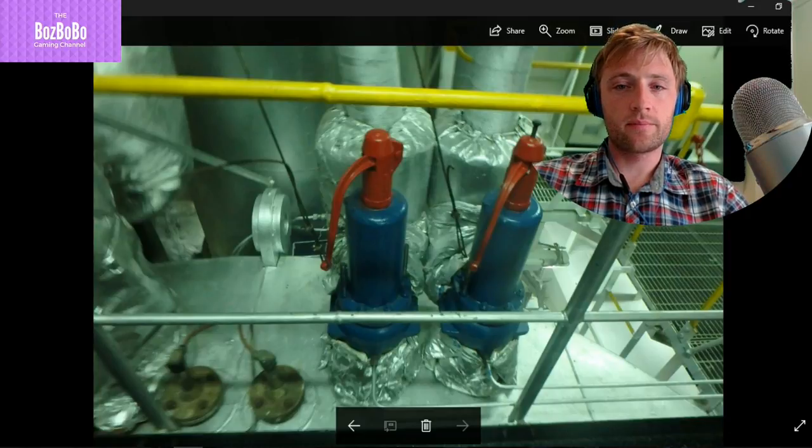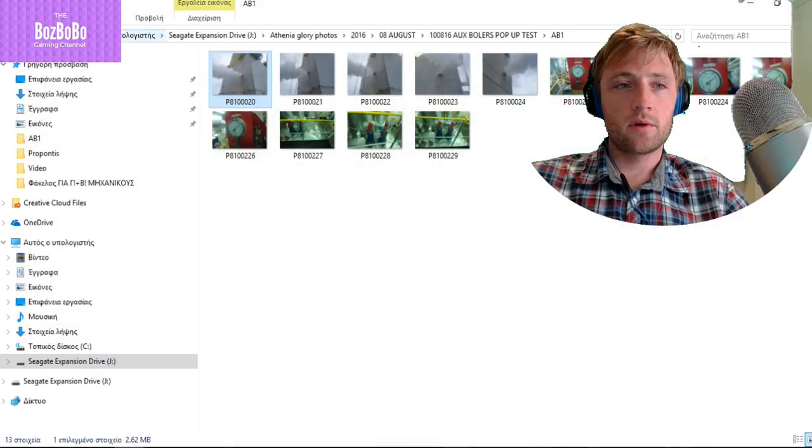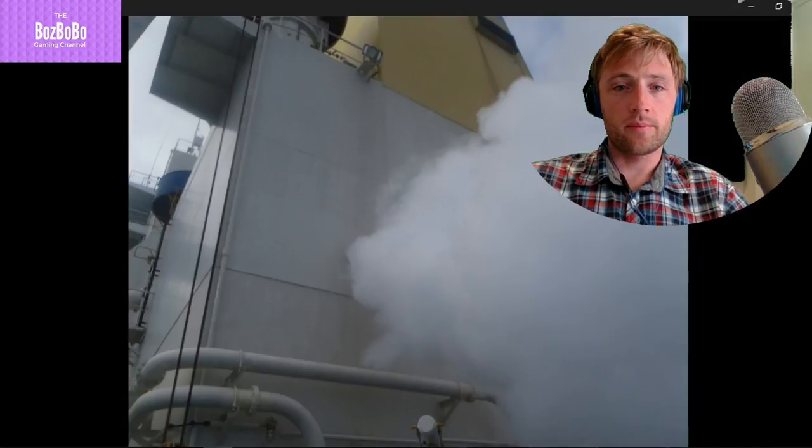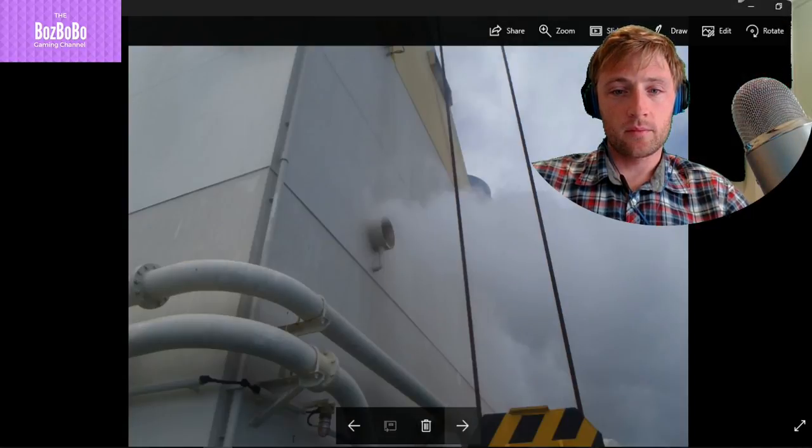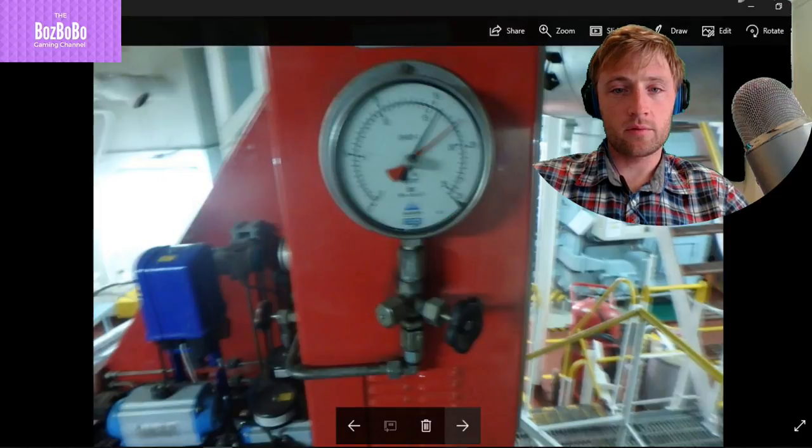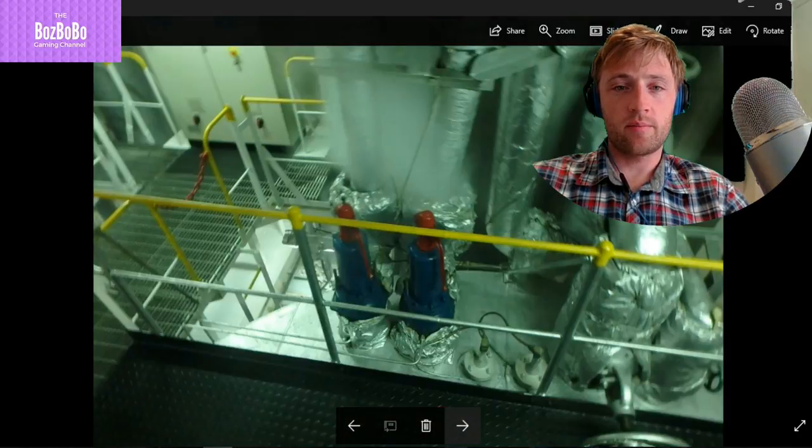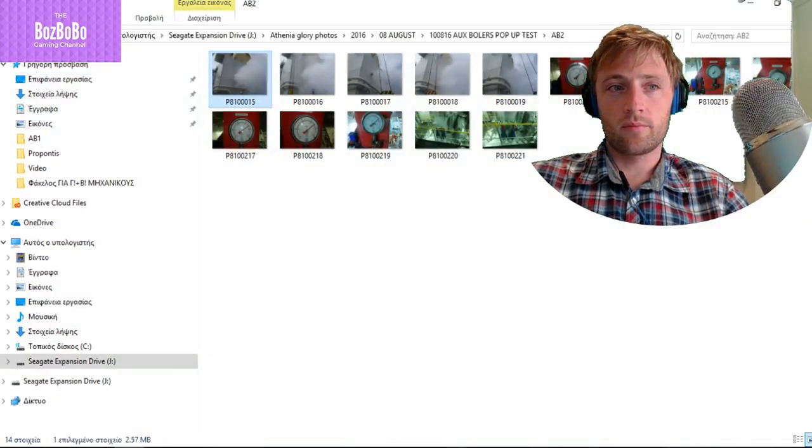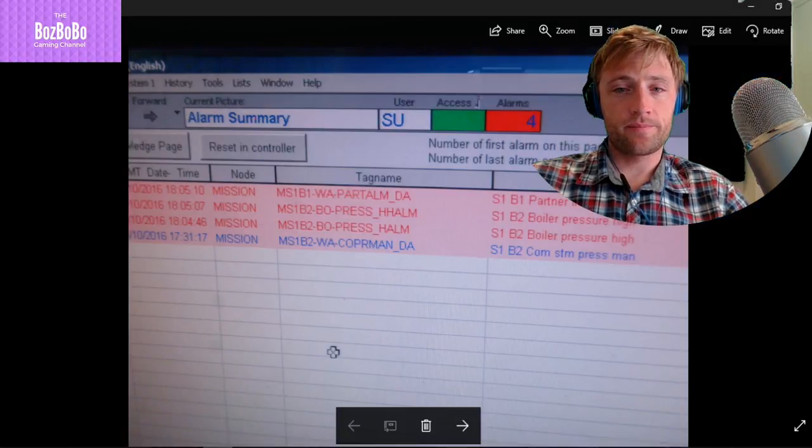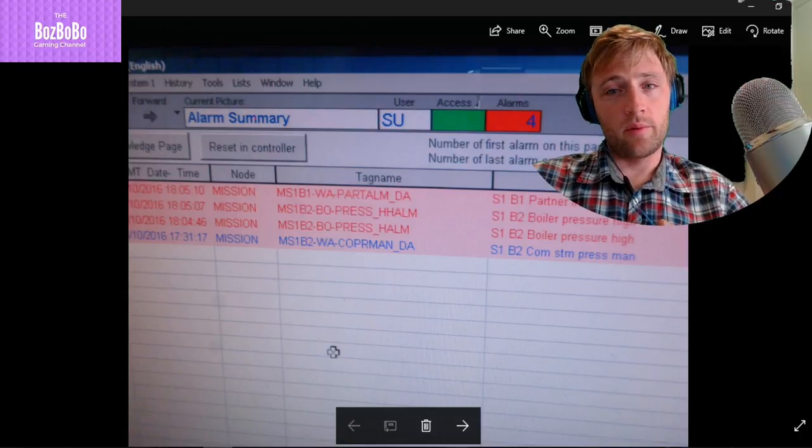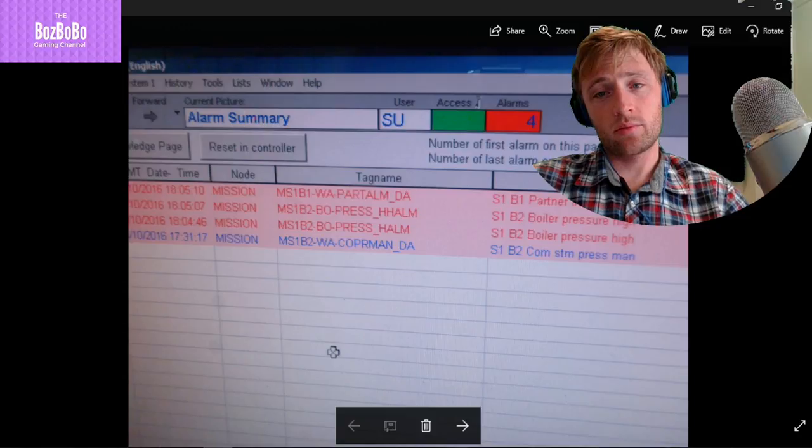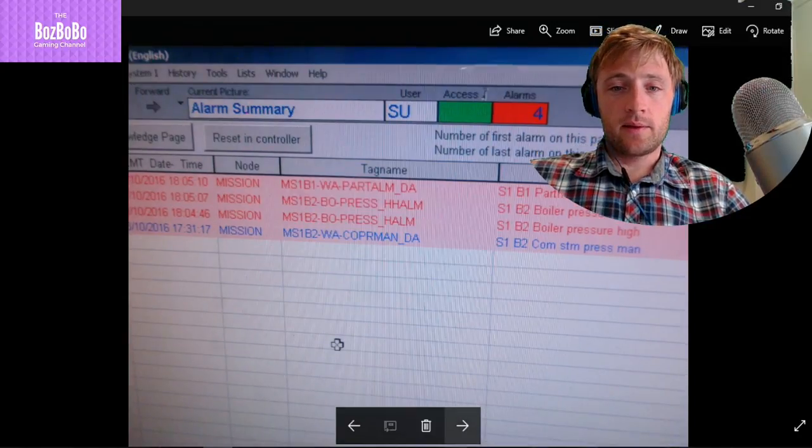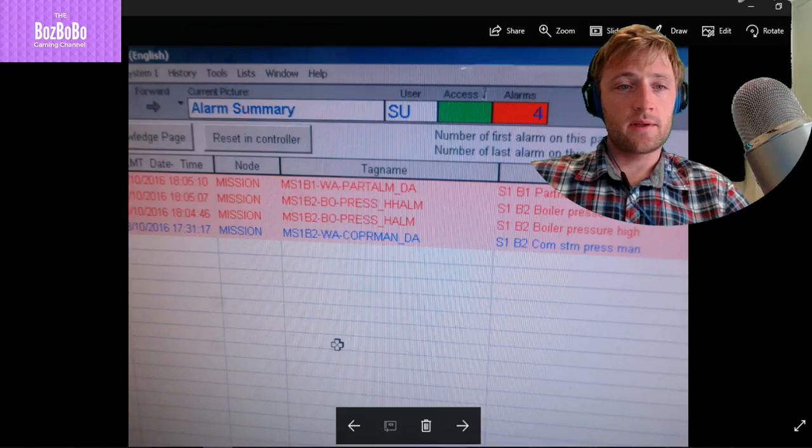They must open. This is the purpose why this test is performed. Let's move on to next picture. Here we see the safety valves. Let's see auxiliary boiler number 2. Boiler number 2 also has been tested with the same exact procedure. Now here we can see the alarms. The boiler normally must be shut down, partner in shutdown, boiler high pressure.